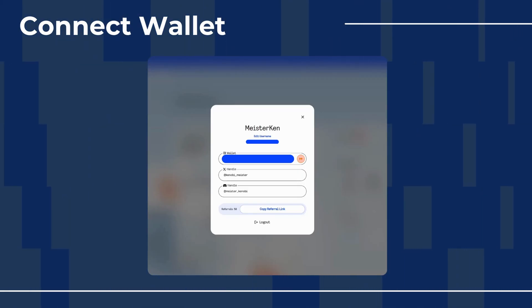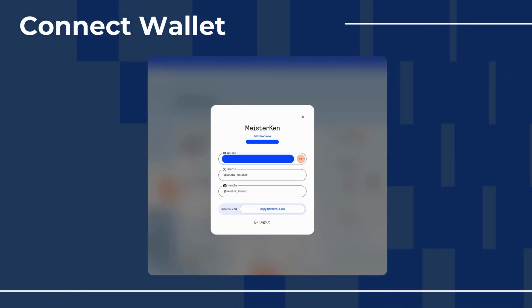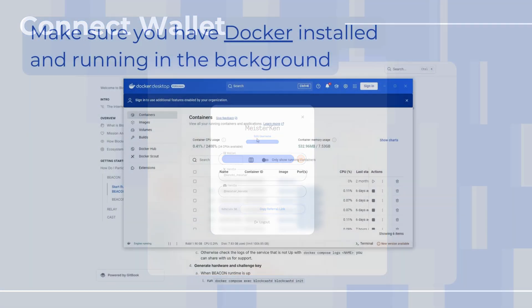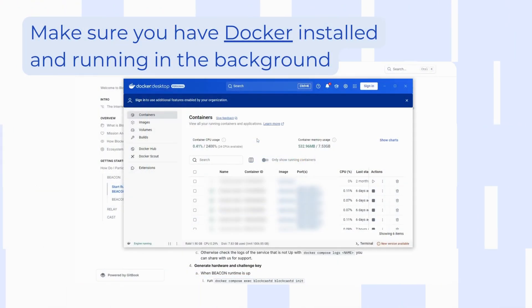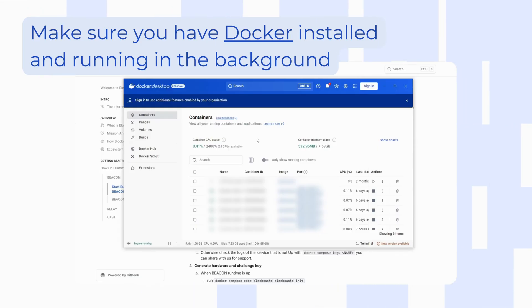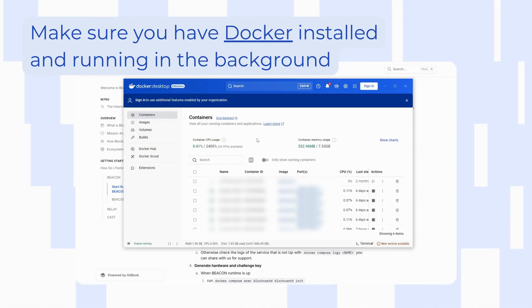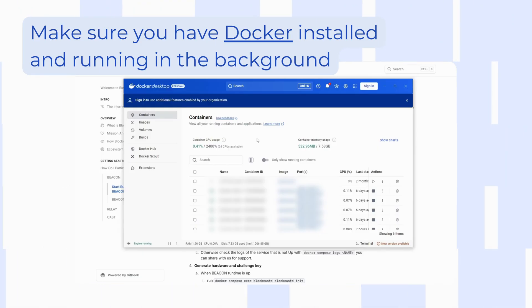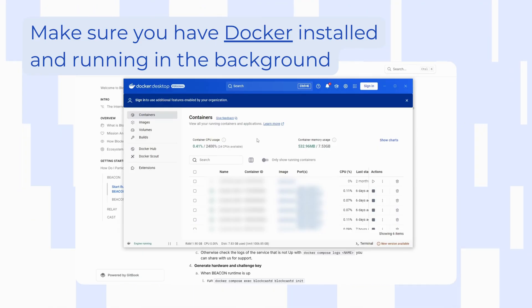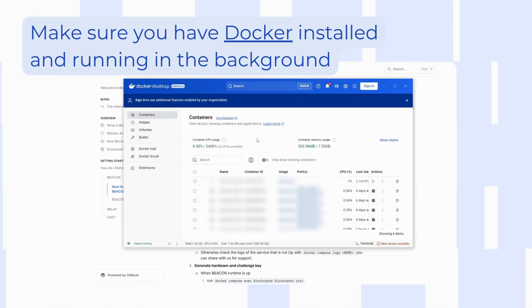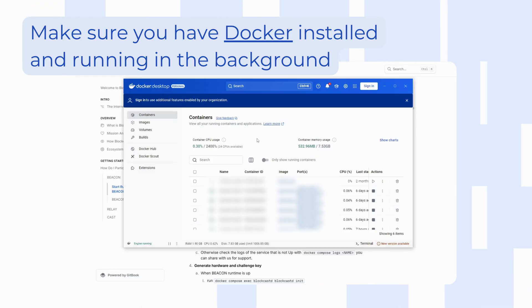Before you start running your Beacon node, it's important to make sure that you have downloaded and installed Docker. It's very simple to install and of course it's completely free. I will leave the link in the description.